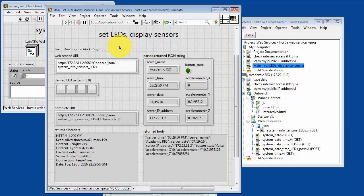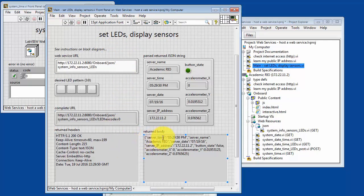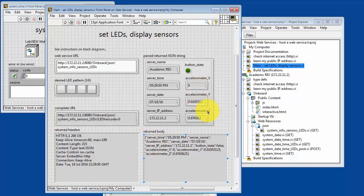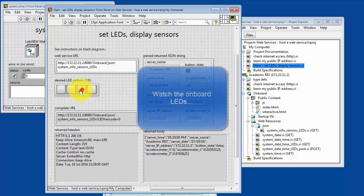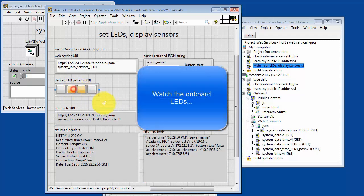And this VI that runs on the PC will invoke the web service running on Academic Rio. Simply run it. It sends out the complete URL endpoint string and then shows you the returned web page body, which is a JSON string. The JSON string has been parsed to pull out things like the onboard accelerometer values, the server name, server time and date, and so on.